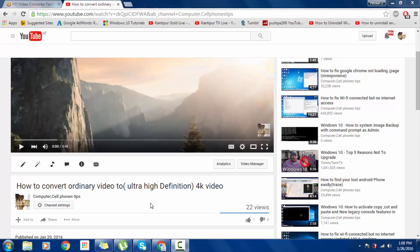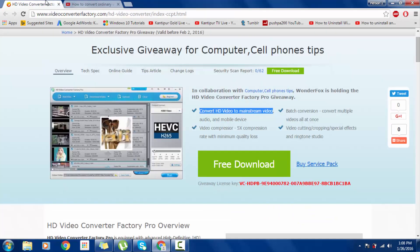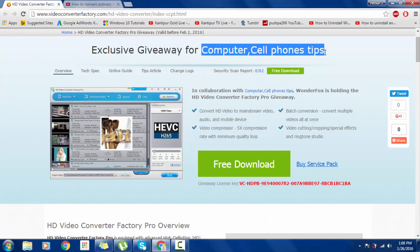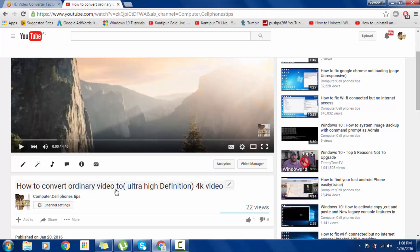Welcome back. In this video I will give you a very important giveaway pack for my channel, Computer and Cell Phone Tips. Previously I made a video on how to convert ordinary video to 4K video.